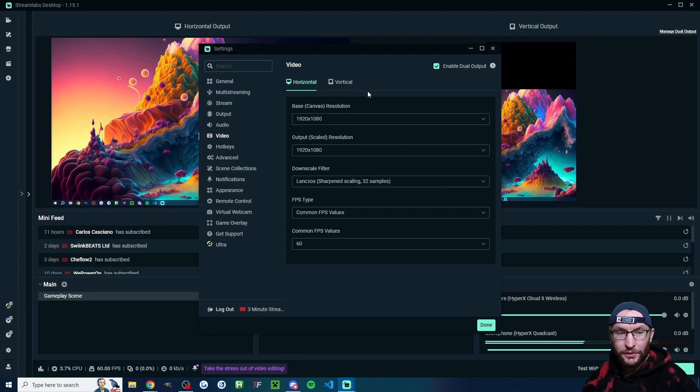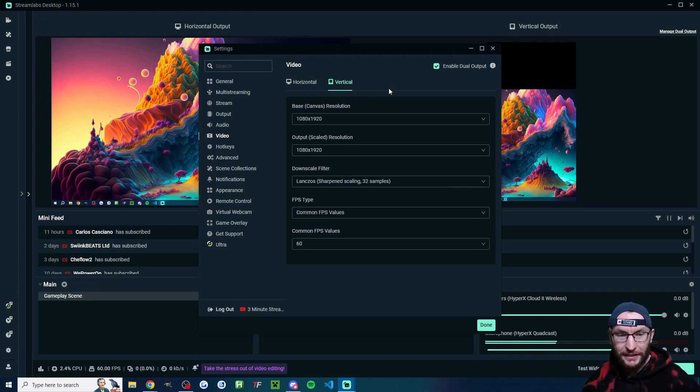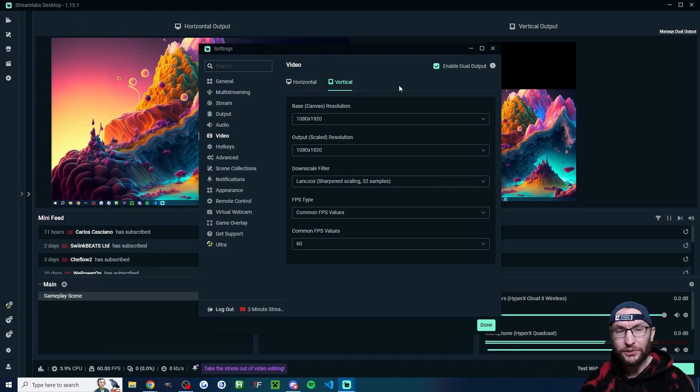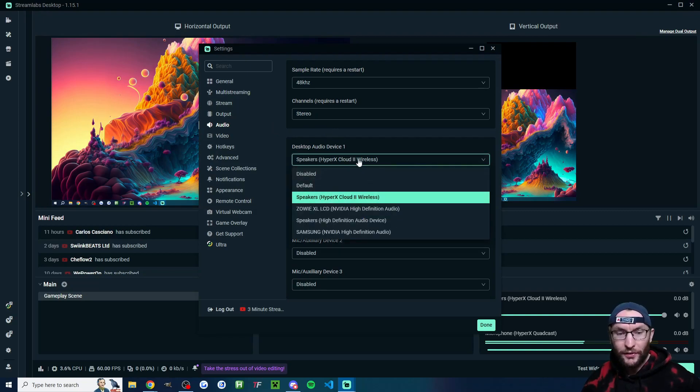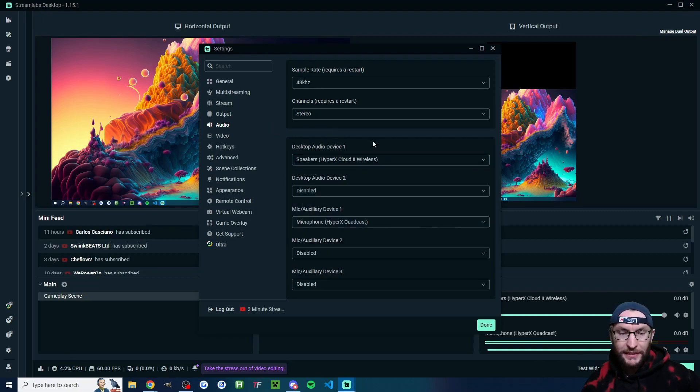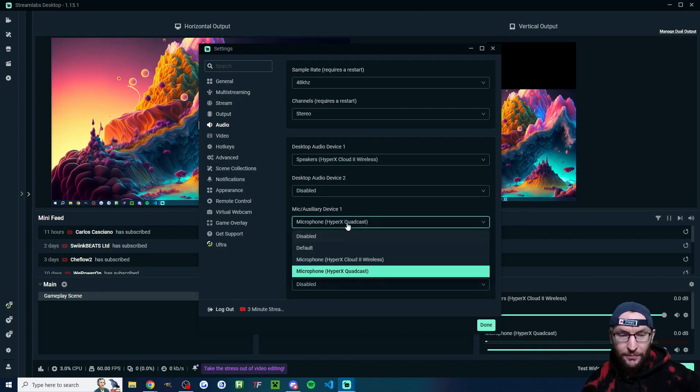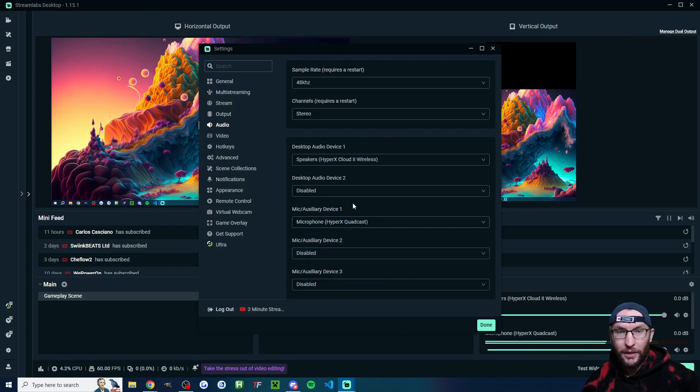On screen now is some good horizontal video settings. And if I click into vertical, you should copy these ones as well. Let's head next into audio where under Desktop Audio Device 1, you should add your speakers or headset. I've added my Cloud to Wireless headset and underneath mic, you should add your best microphone.